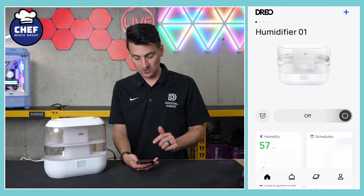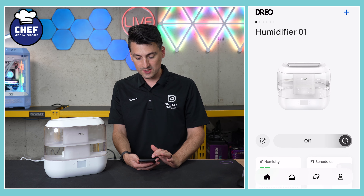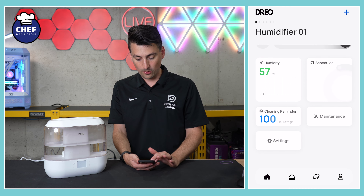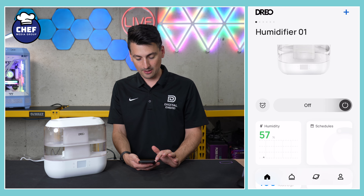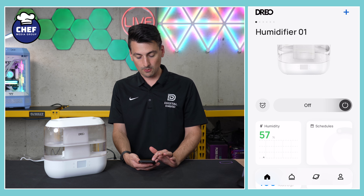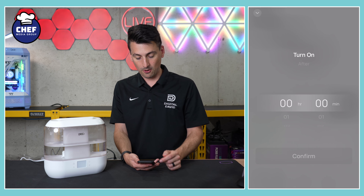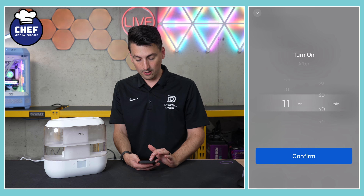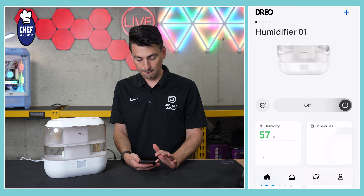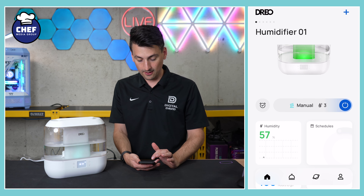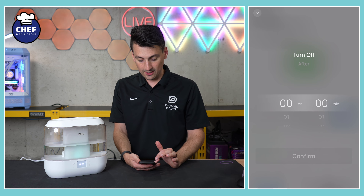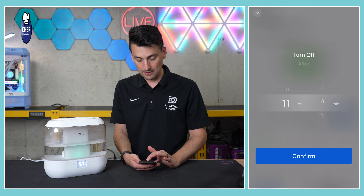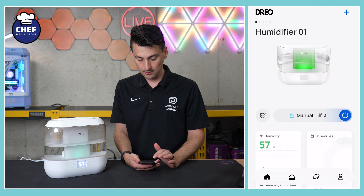We have our humidifier set up right here, and you'll see a nice image of it with great and easy settings to find. Starting on the left-hand side, we have our clock icon, so we can choose when we want to turn it on and hit confirm. If we already had it on, we can go here and turn it off after a certain amount of time — basically a 12-hour timer.